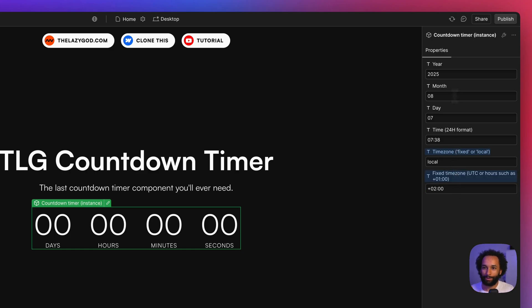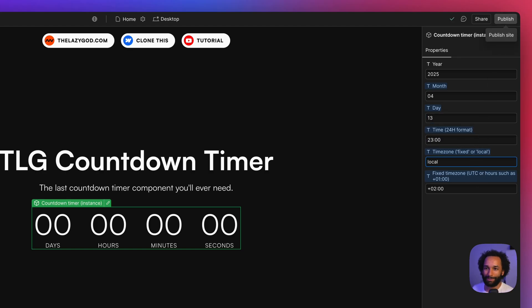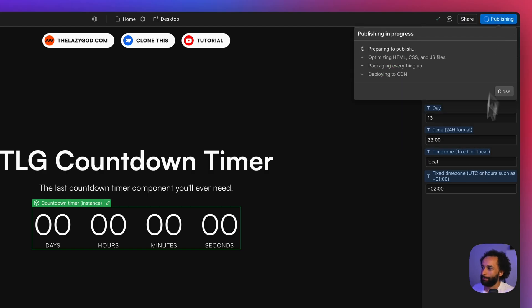So let's say I wanted this timer to reach zero in about an hour. Today is April 4th, 13th, and I'm just going to use the local time zone mode here. Publish.